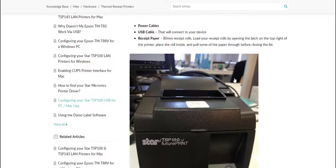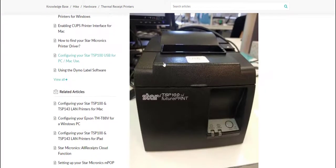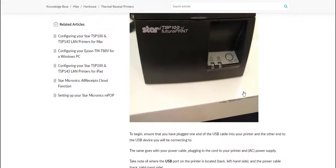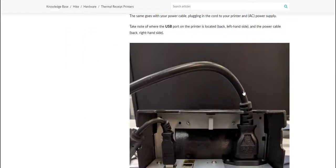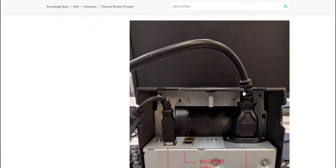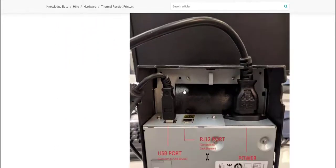Once again it goes through the details and we've got a screenshot of the thermal printer. If we scroll down below you'll see this is the back end of the thermal printer.